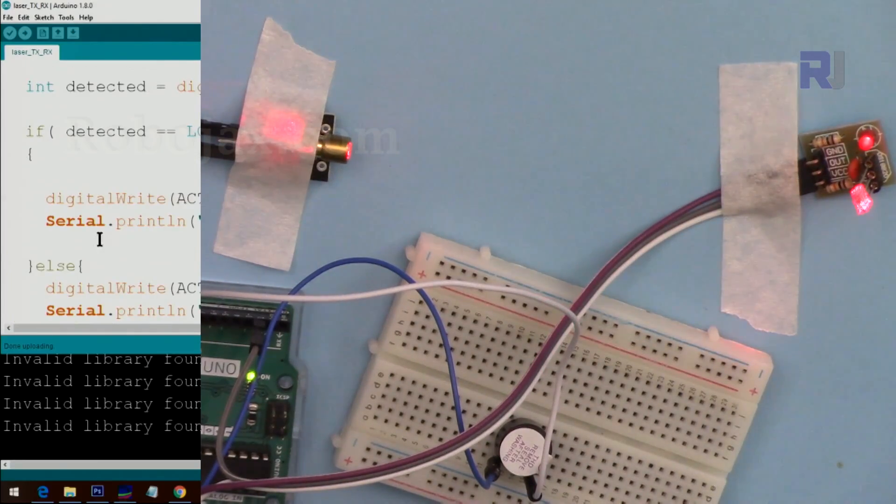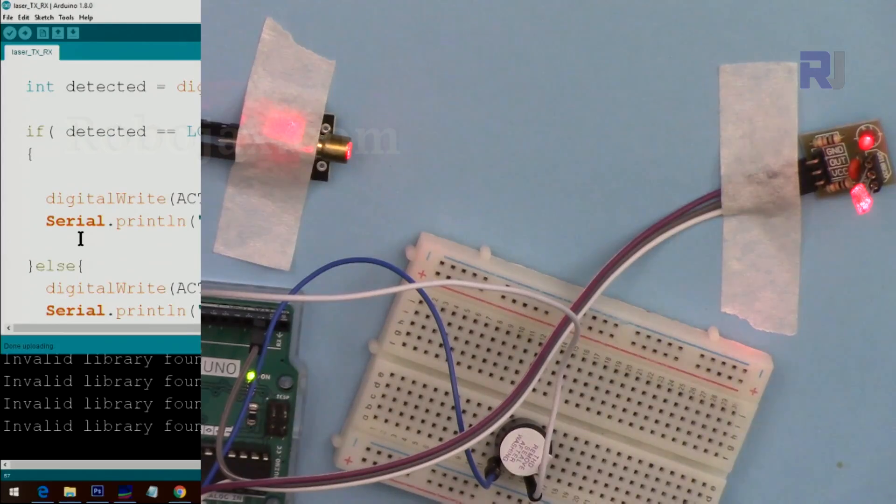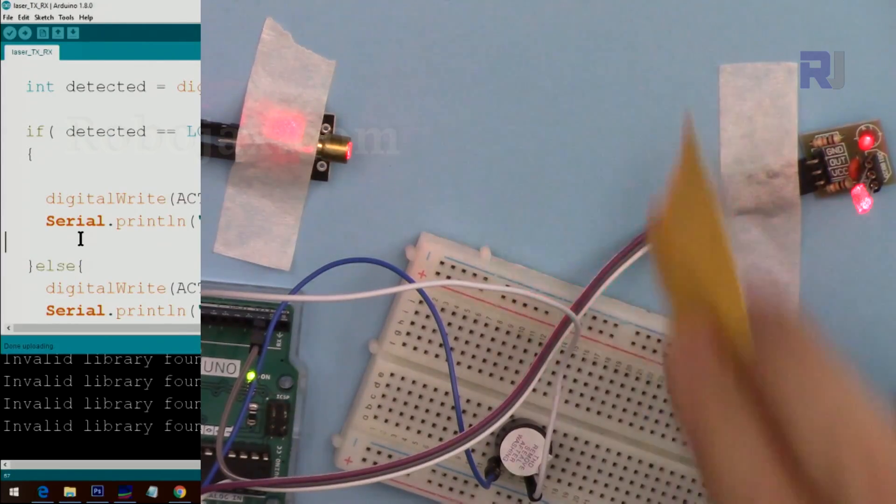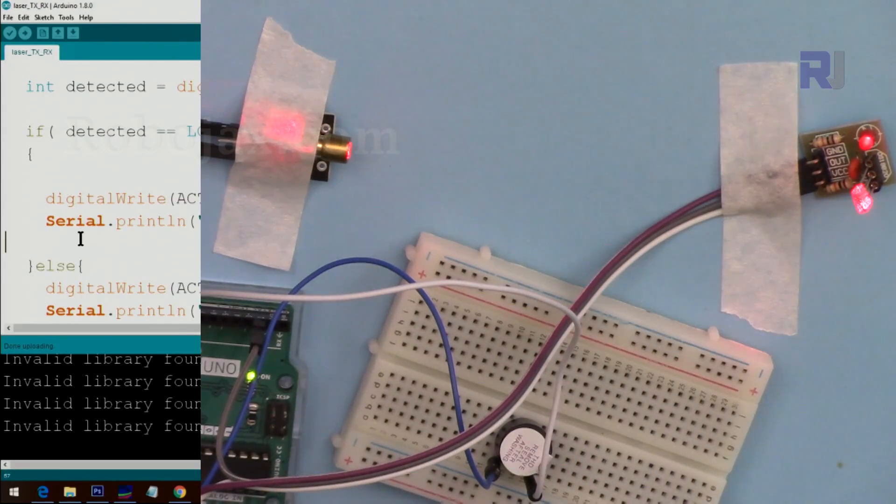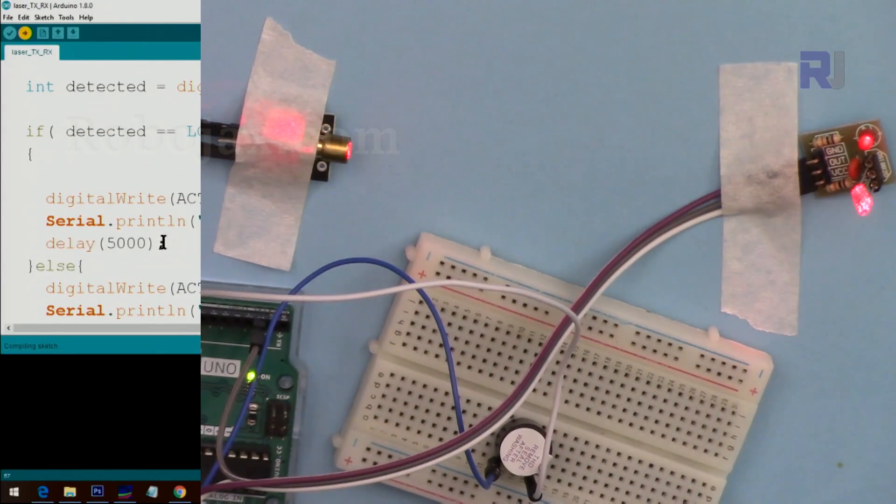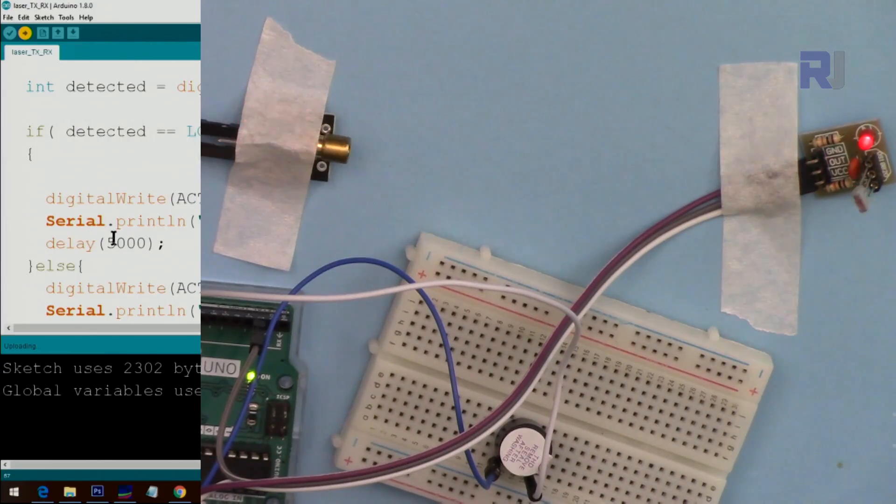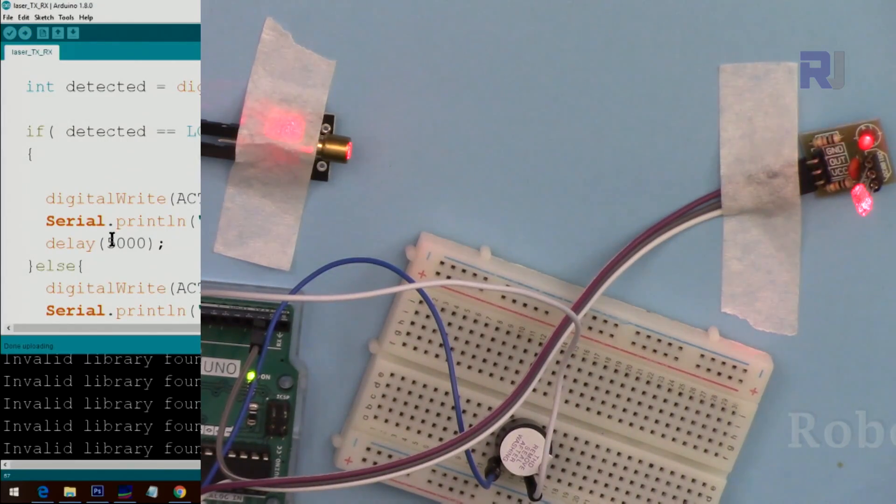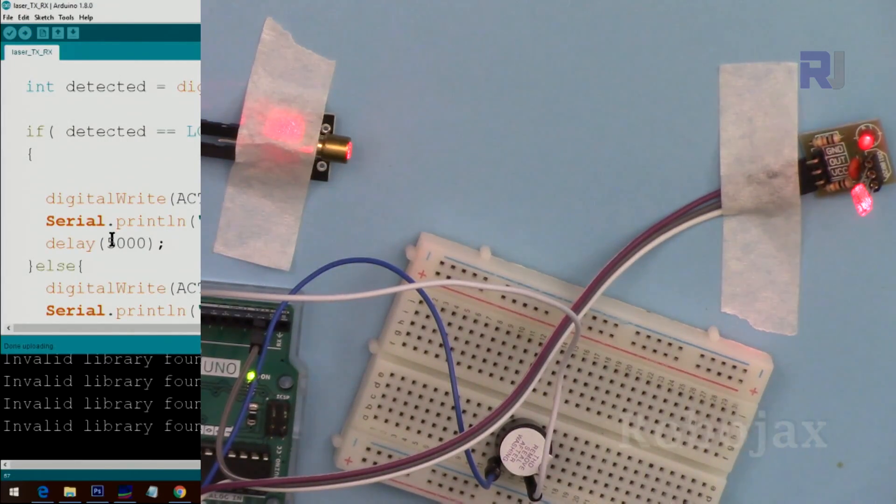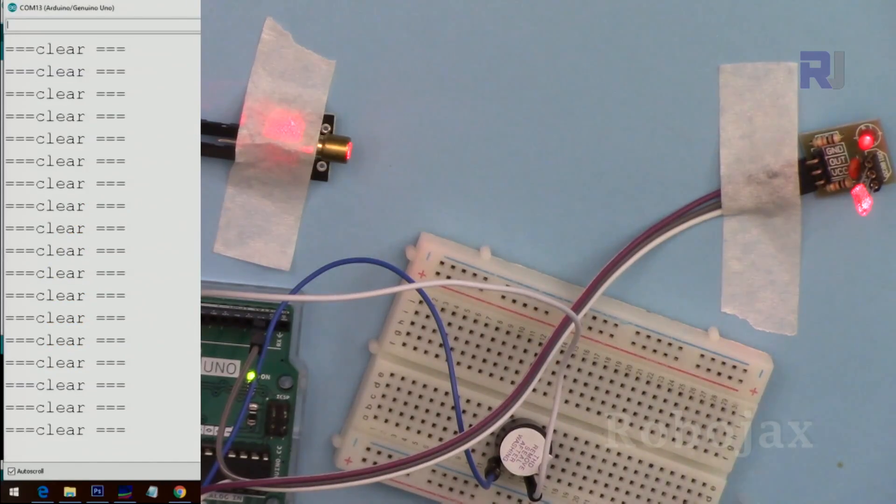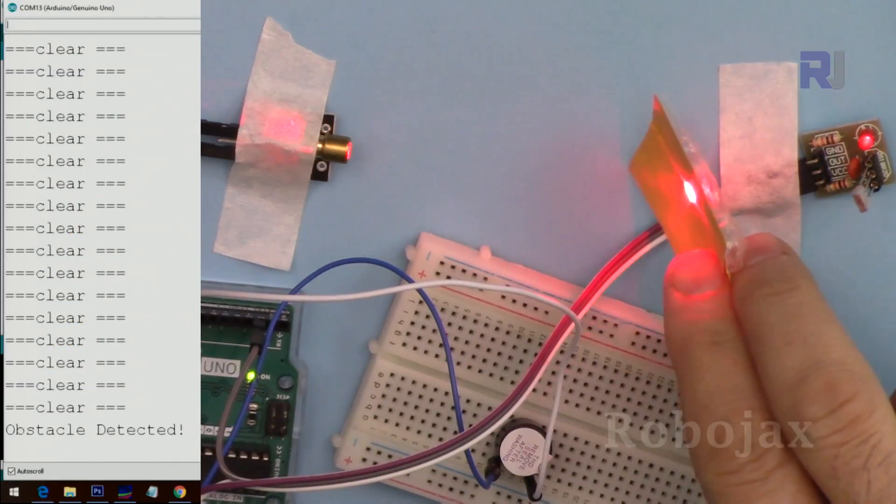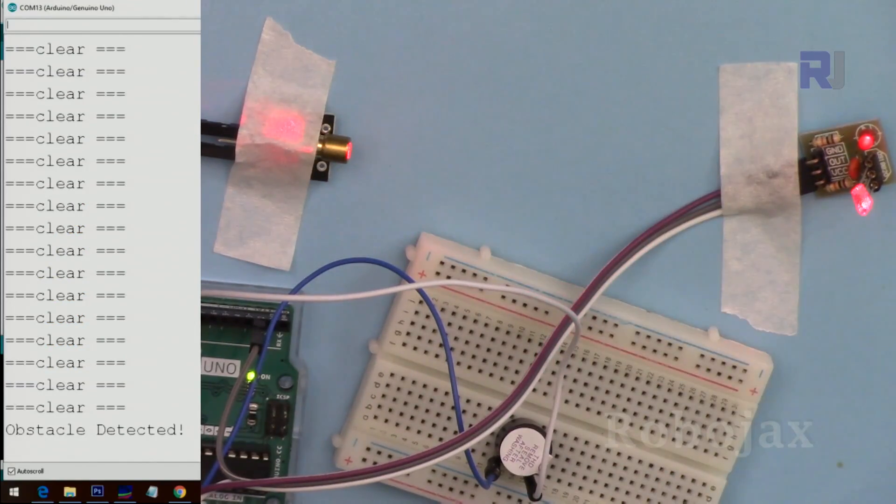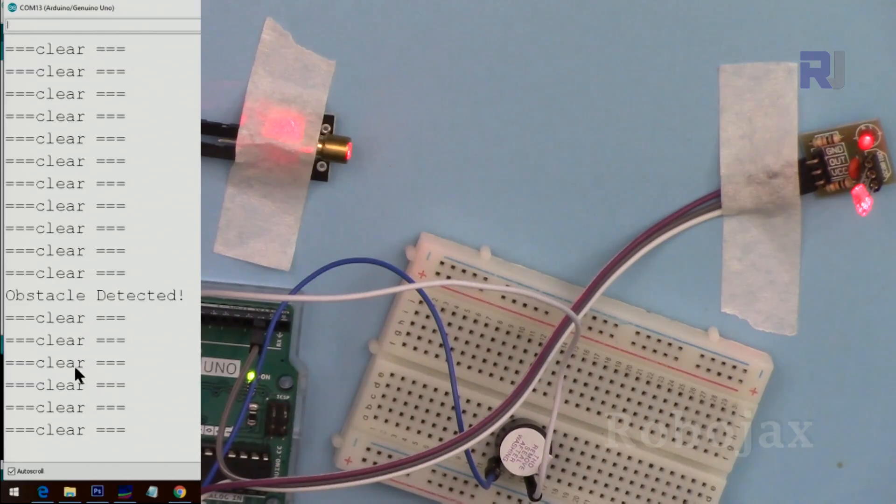If you want to delay the alarm detected and this should stay on for longer period, just add 5000 milliseconds for example to keep this running. When obstacle is detected, now if I create an obstacle this will be on for five seconds before it goes off.